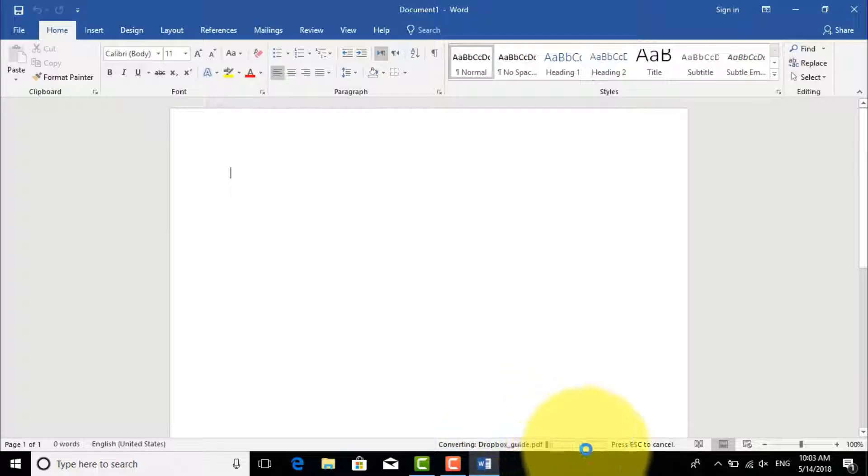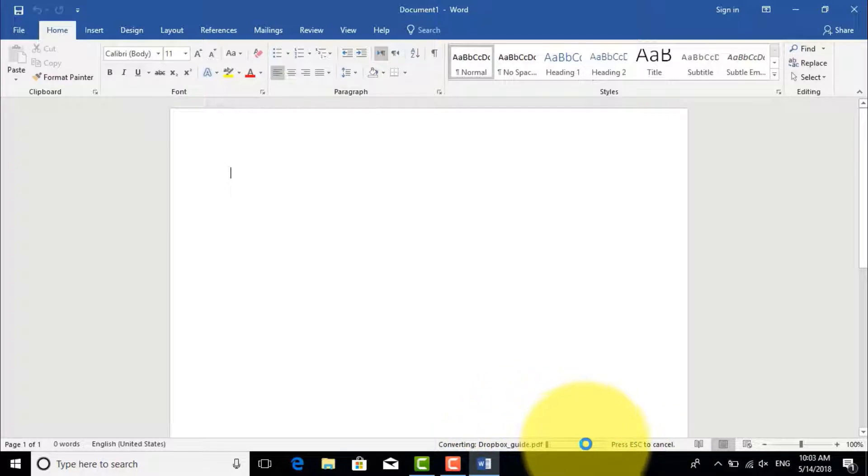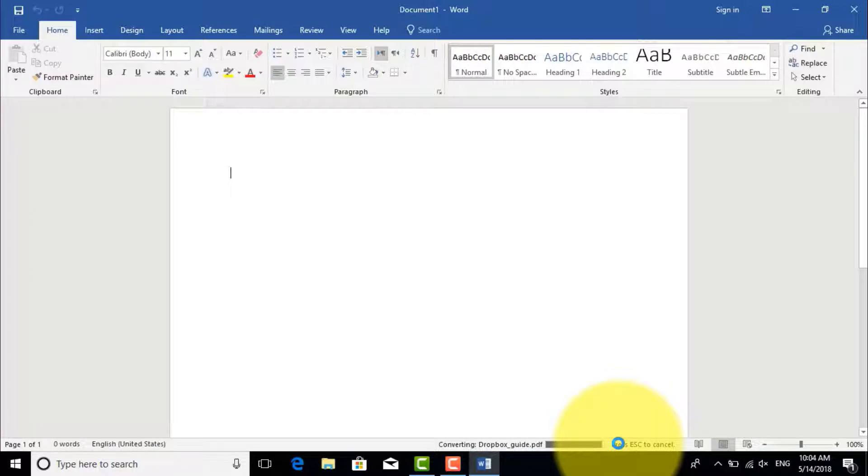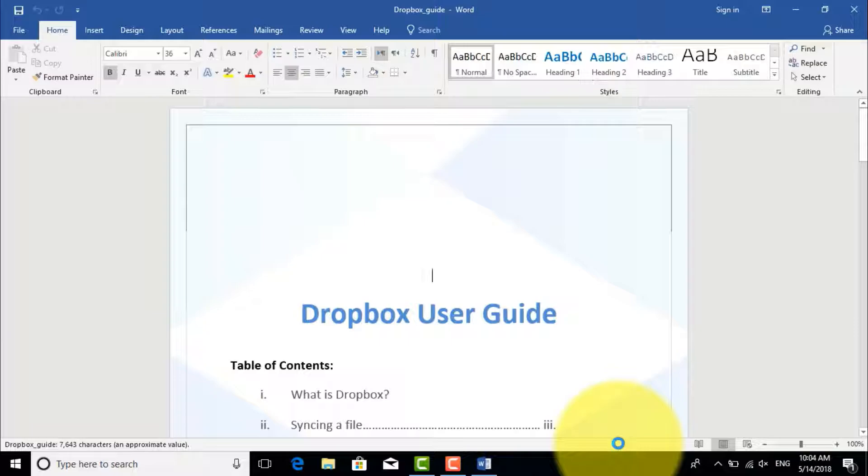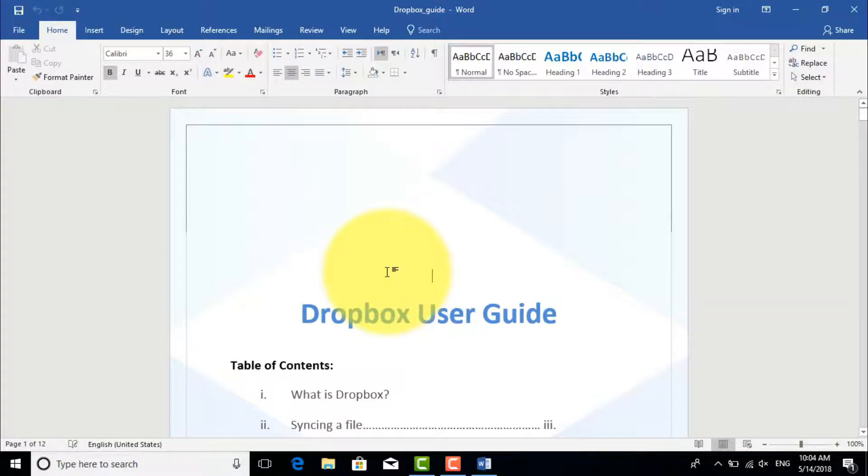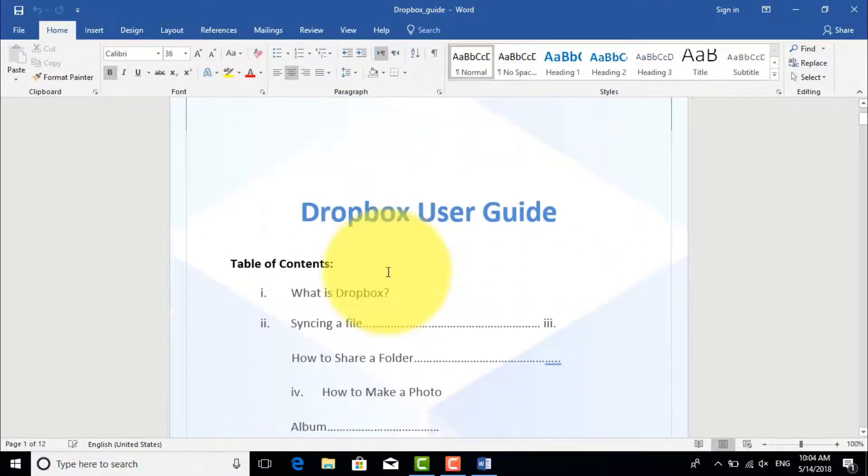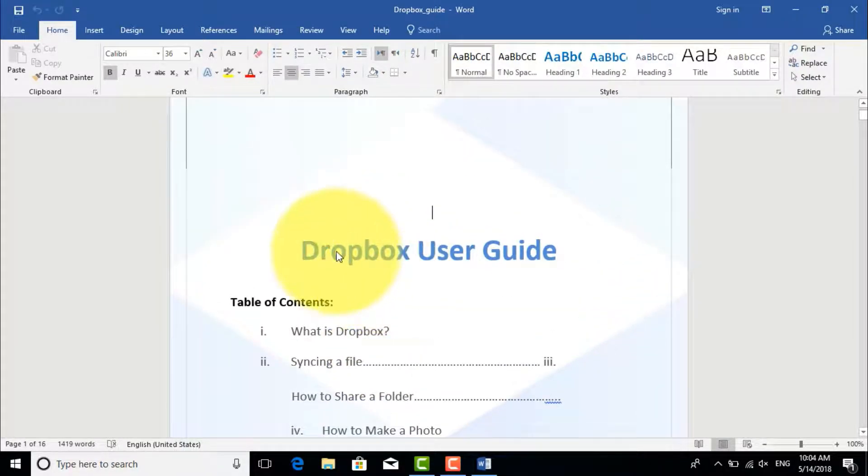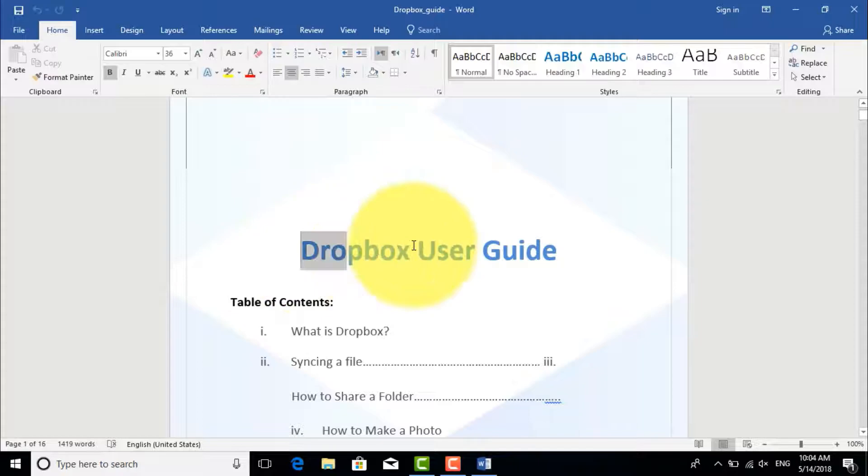As you see on the taskbar there is a loading bar showing the progress of the load. After it has been successfully loaded to Microsoft Word, you can do any changes you want. For example, let's change that title to uppercase.